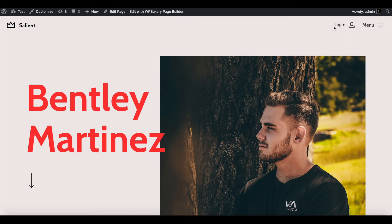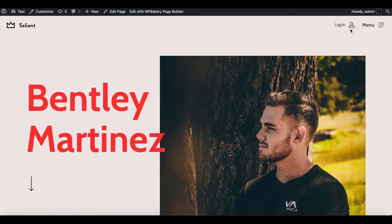How do we get this cool login button with Salient? If you have a course or something and you want a unique way for somebody to log in — whether you use Teachable or anything similar — how do we do this?